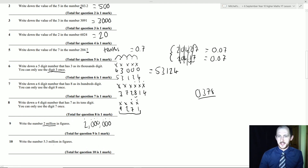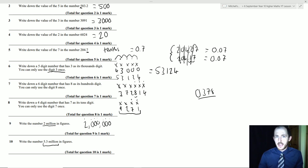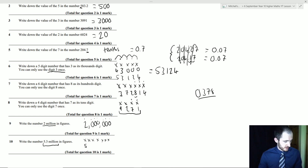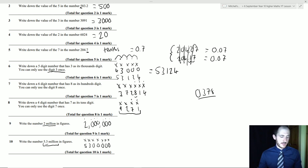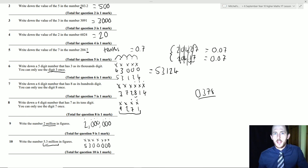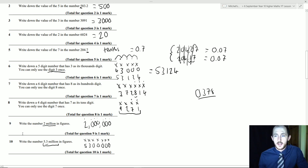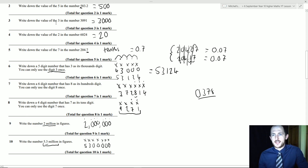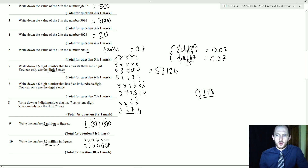5.3 million in figures: millions have seven digits total, so the 5 goes at the front, the next digit is 3, and the rest are zeros: 5,300,000. Similarly, 47,000 — everything after 47 is just zeros. This is normally the first question or two on your non-calculator paper, and you'll only have to do it once.